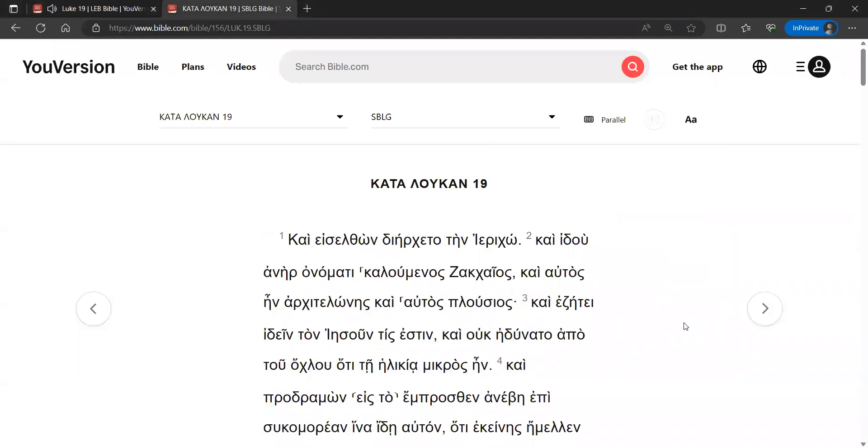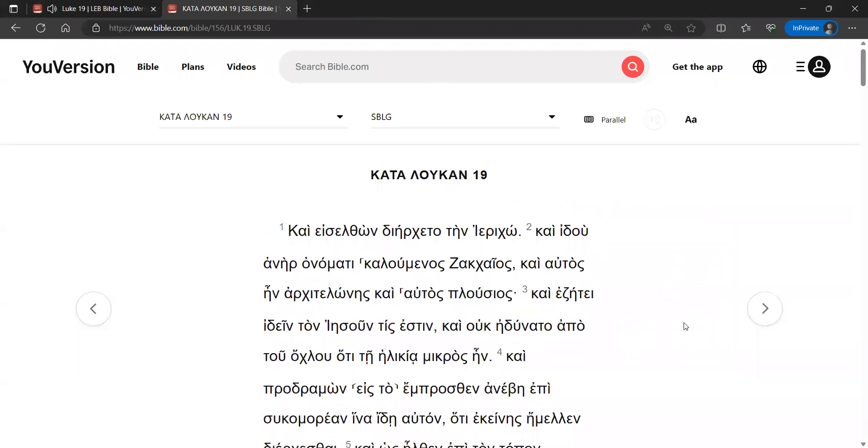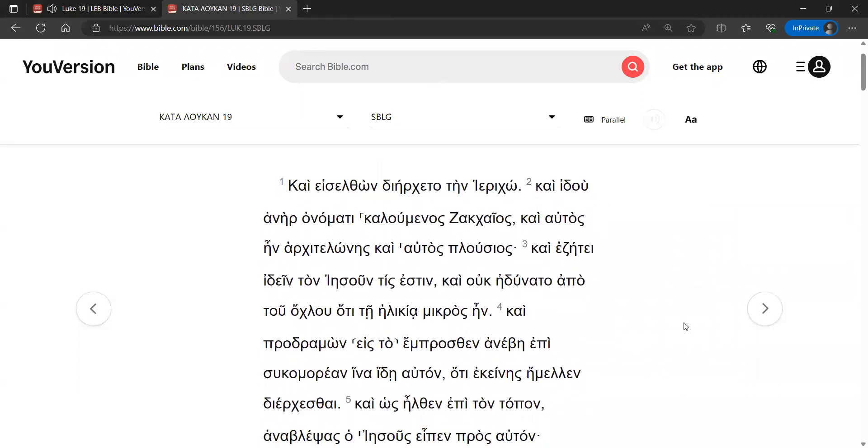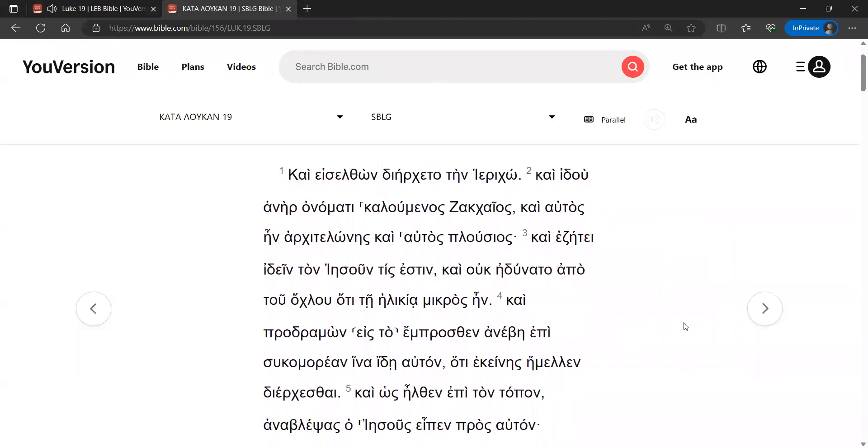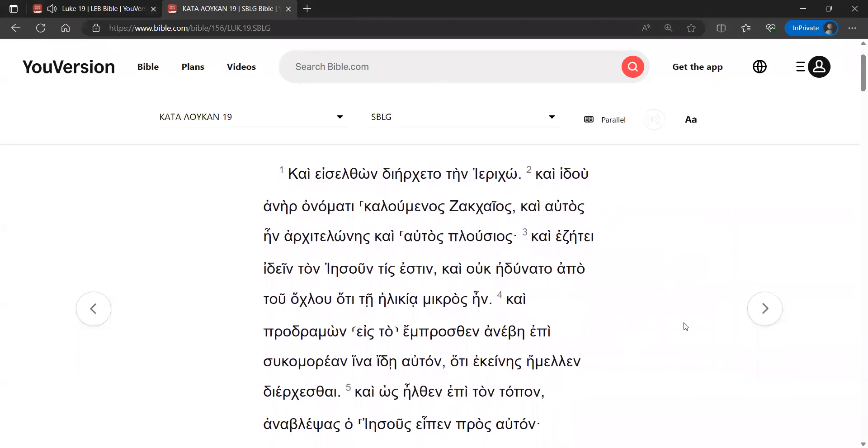Chapter 19. And he entered and traveled through Jericho. And there was a man named Zacchaeus, and he was a chief tax collector, and he was rich.